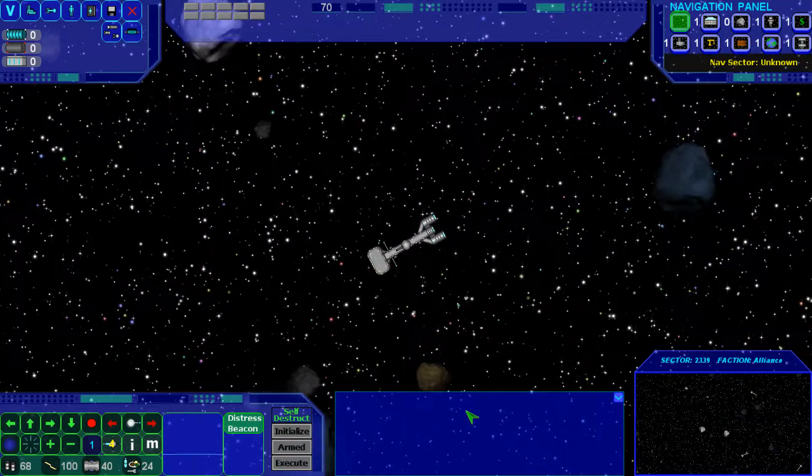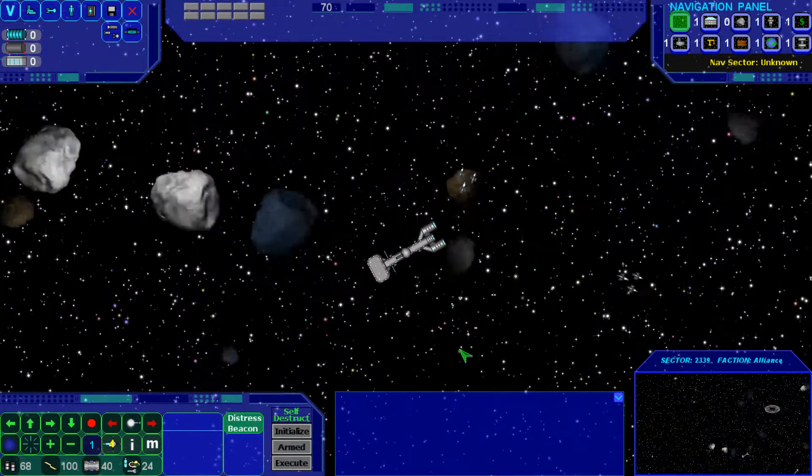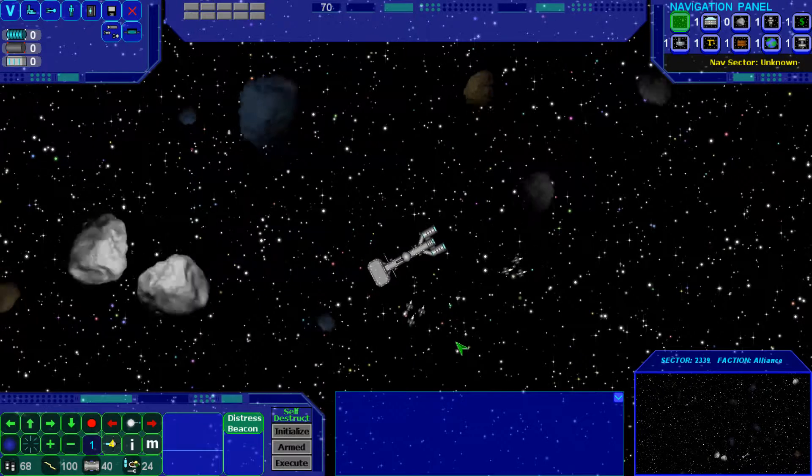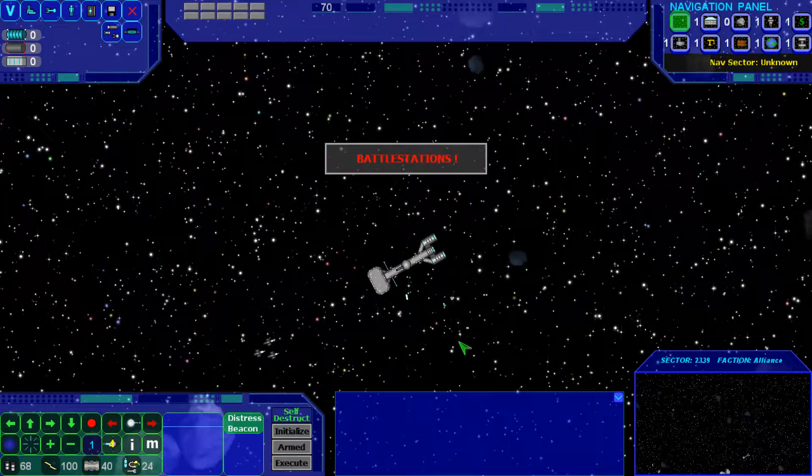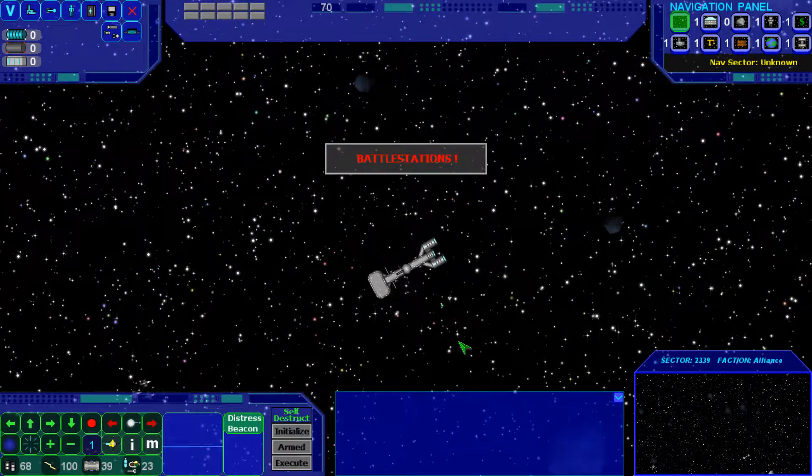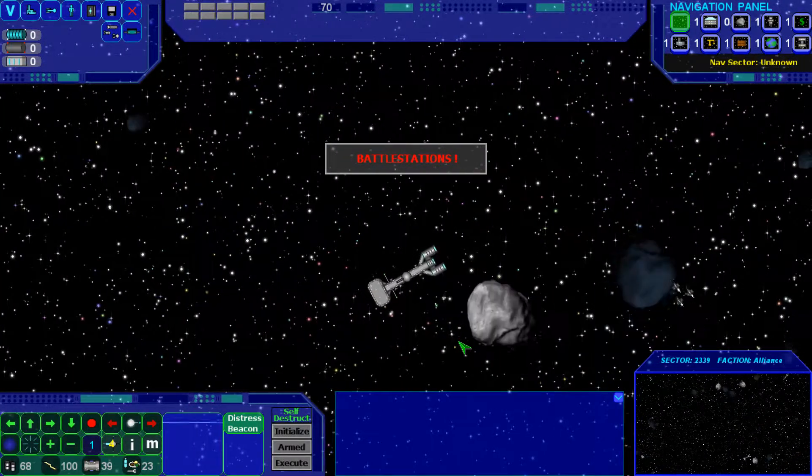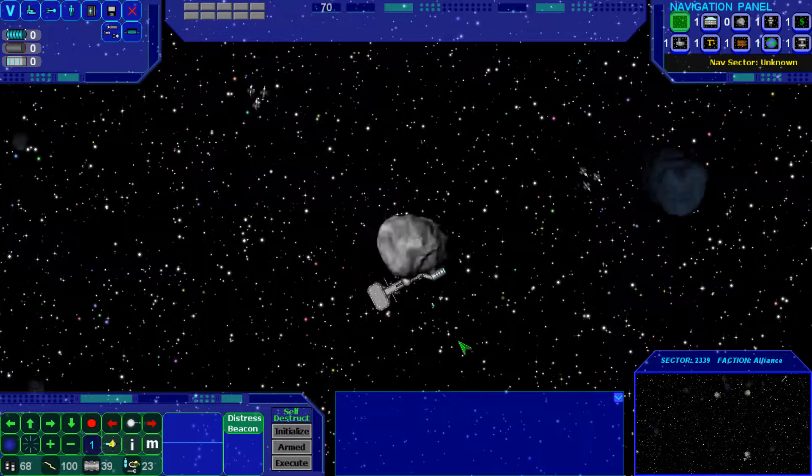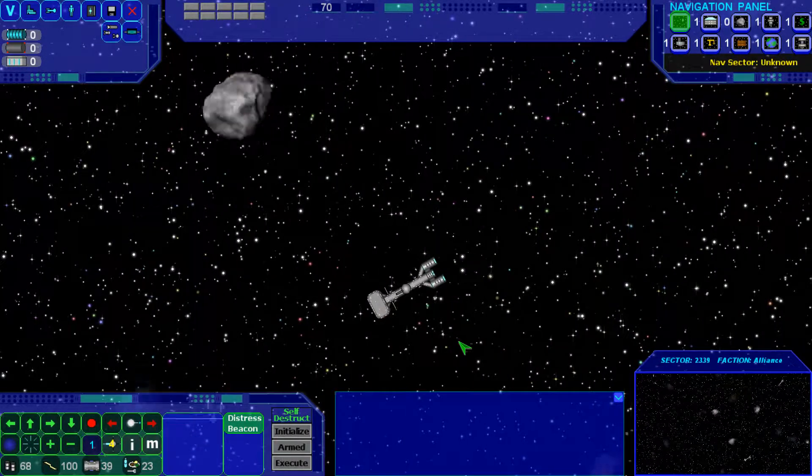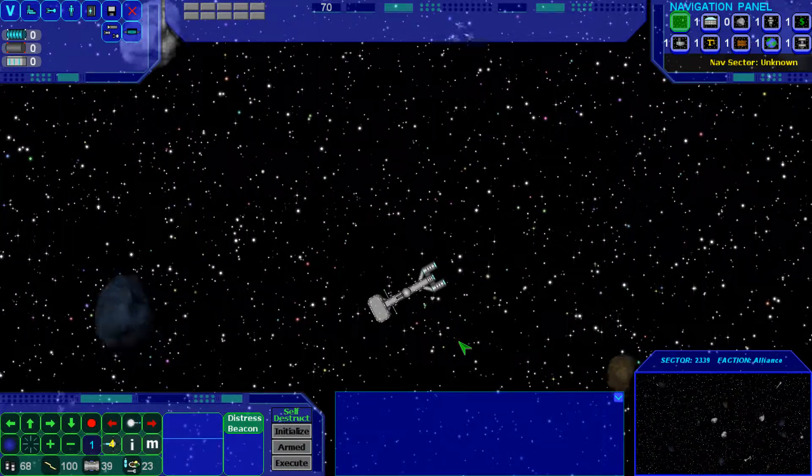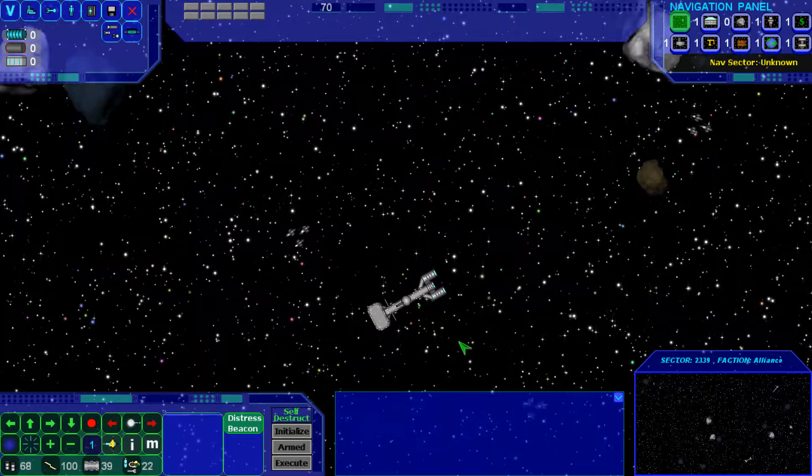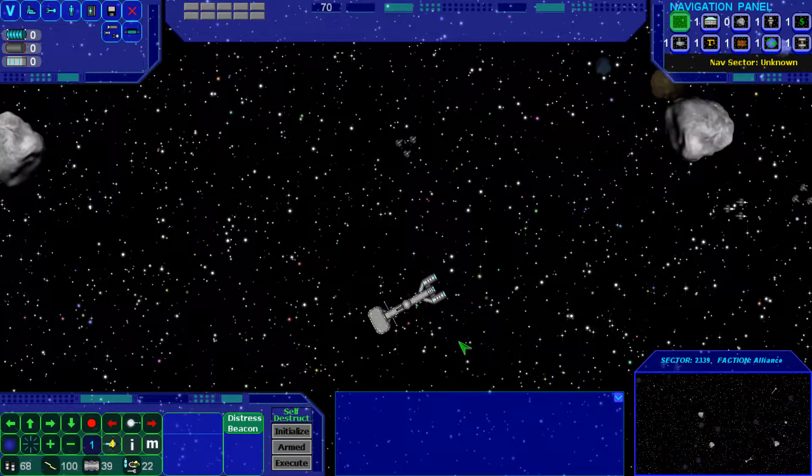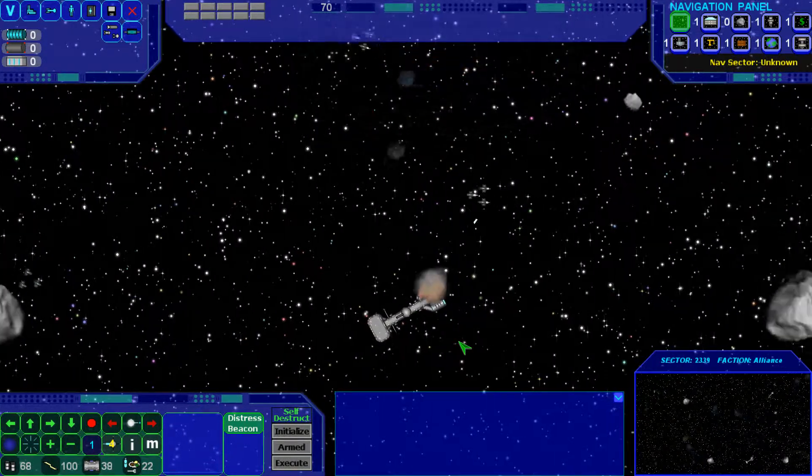And this will conclude the ship movement and navigation tutorial. So I hope you all enjoy this tutorial and be sure to view part two, which will be planetary exploration tutorial. Okay, thanks for watching.